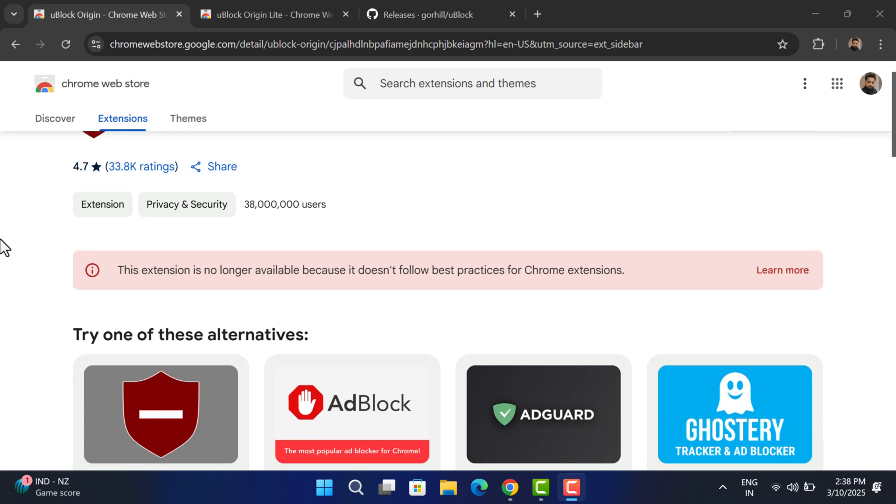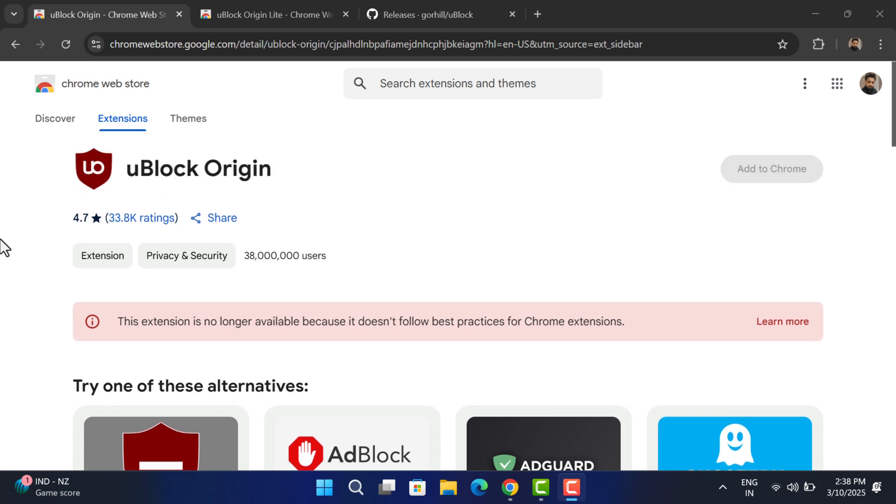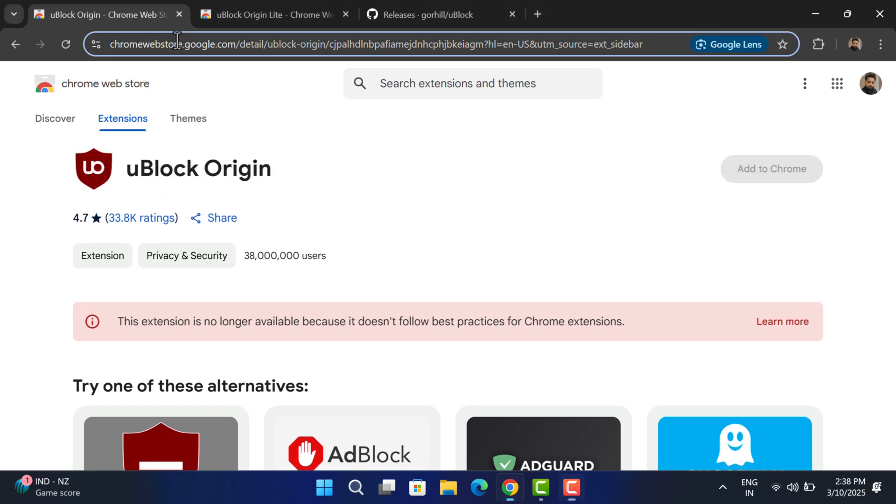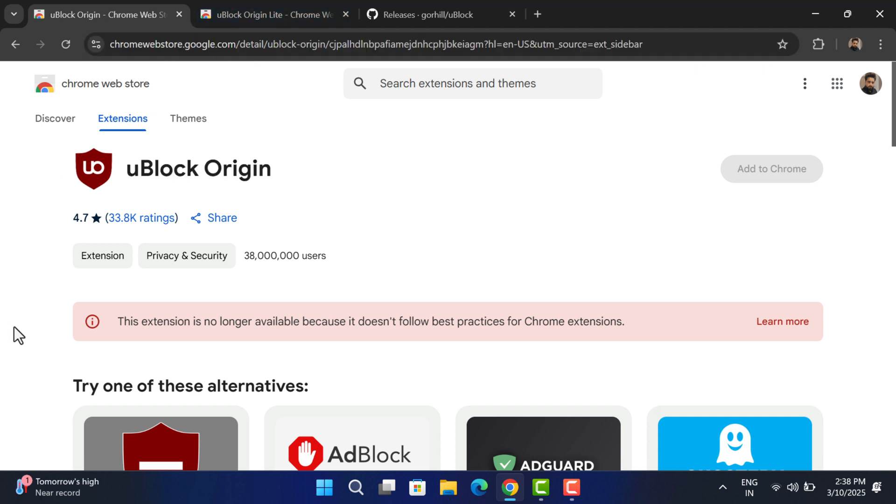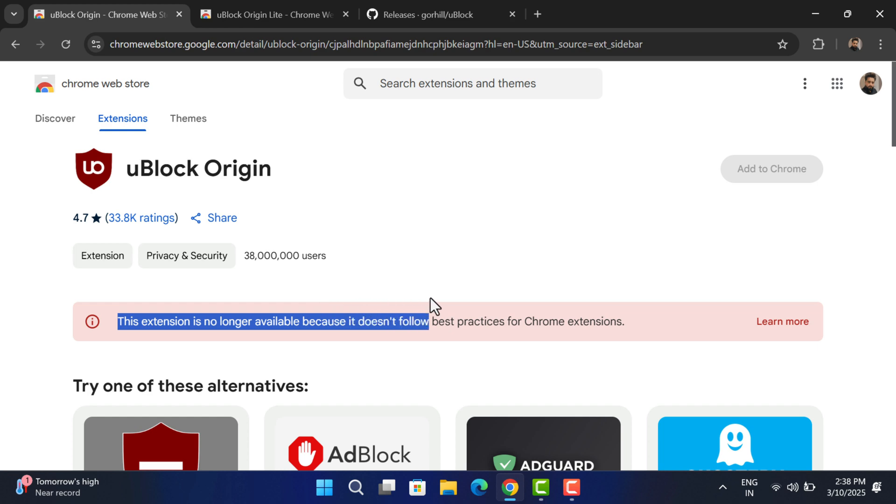Hello everyone, welcome to GeekerMag. If you head over to uBlock Origin Chrome extension page, you will see a message that reads: this extension is no longer available because it doesn't follow best practices for Chrome extensions.